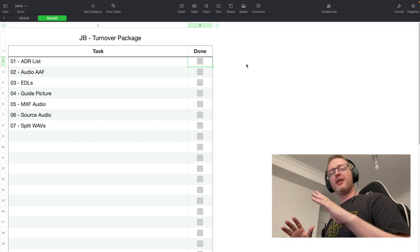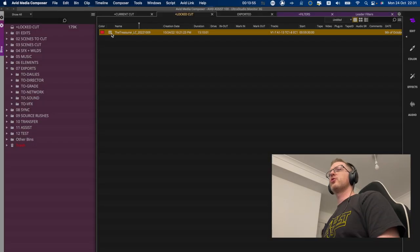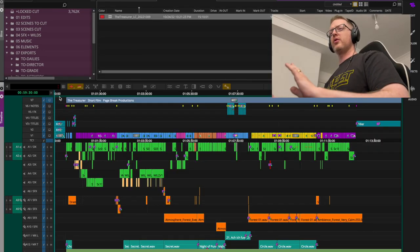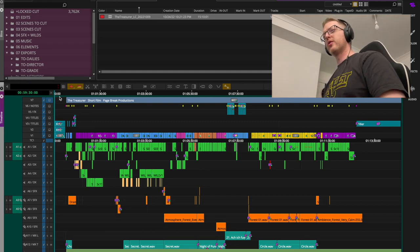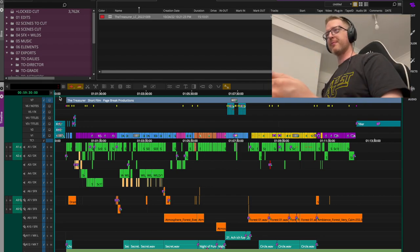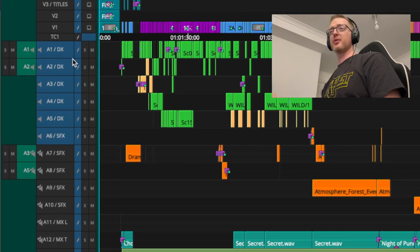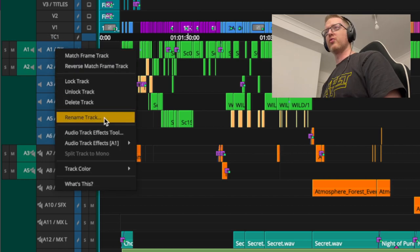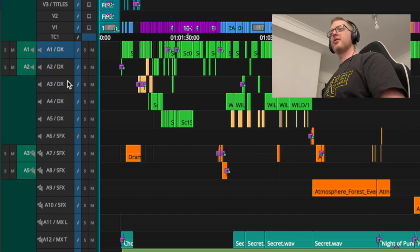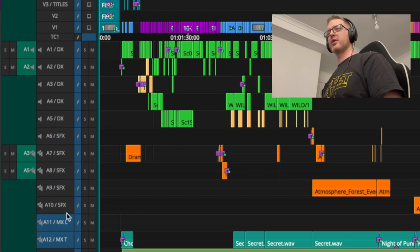Let me open up the timeline here. The very first thing I did before starting any deliverables was a tidy-up of the timeline. You can see I've renamed my tracks — you can do this by right-clicking on the track and selecting Rename Track. I've used DX to denote dialogue, and then the sound effects and music tracks.